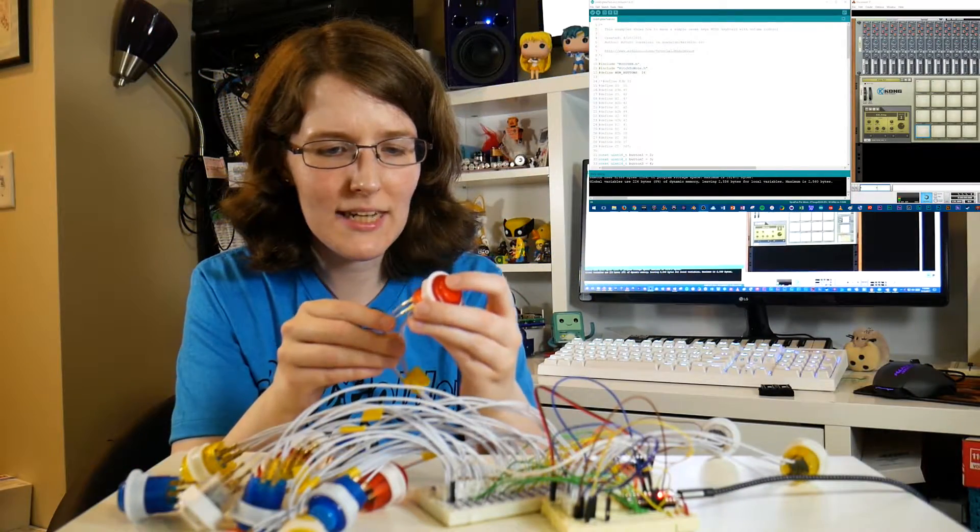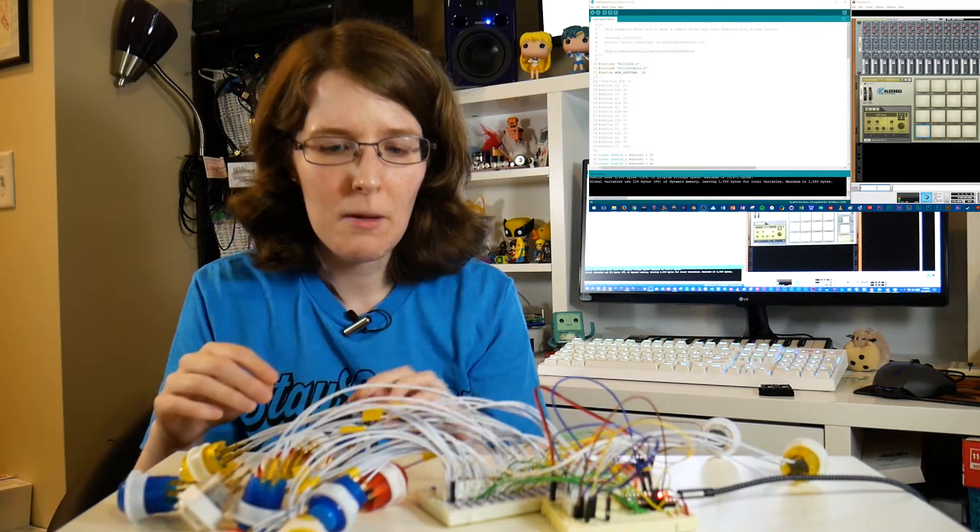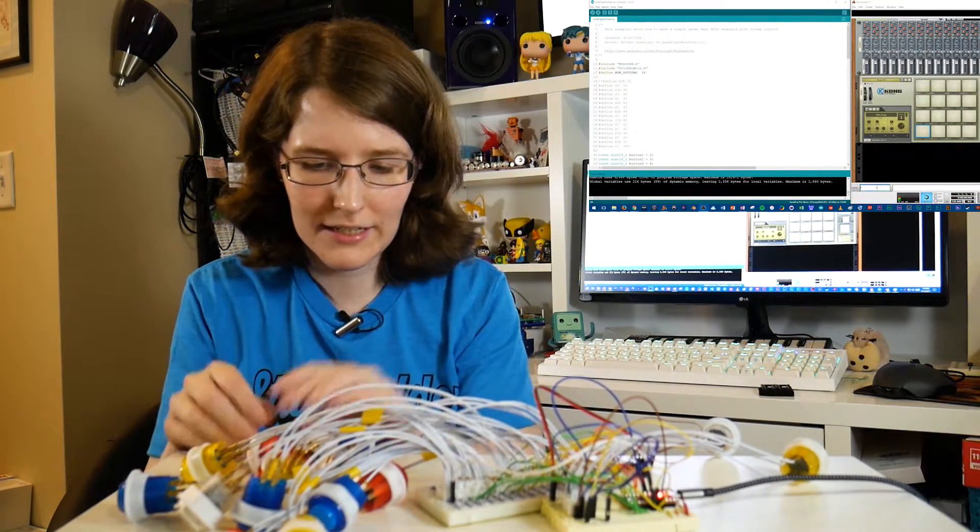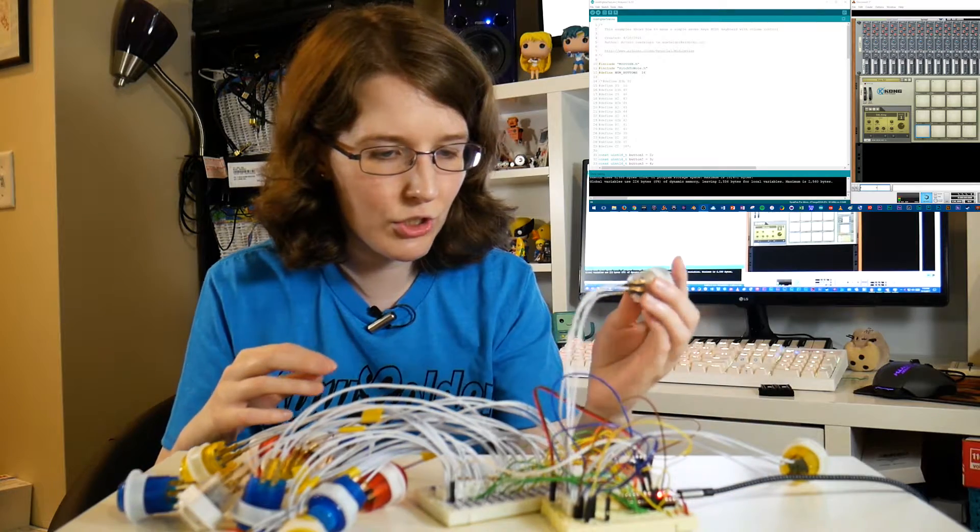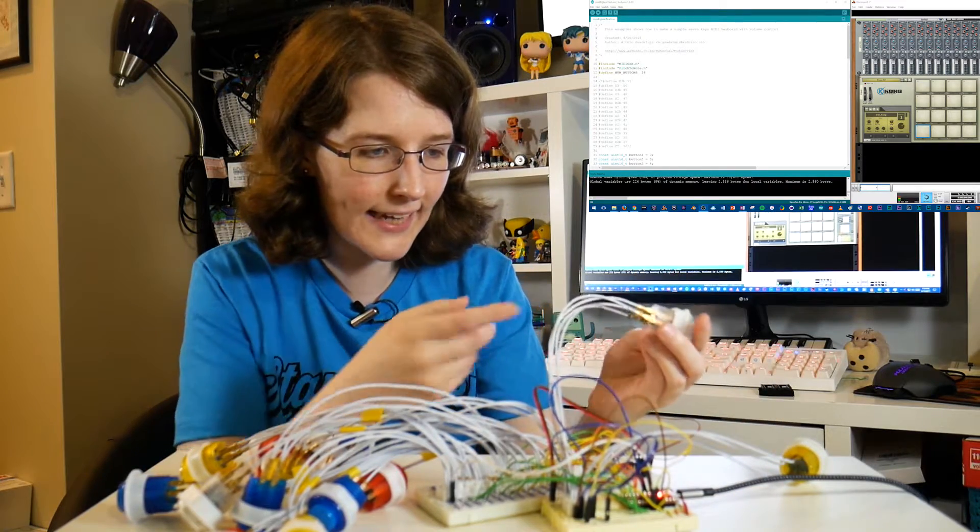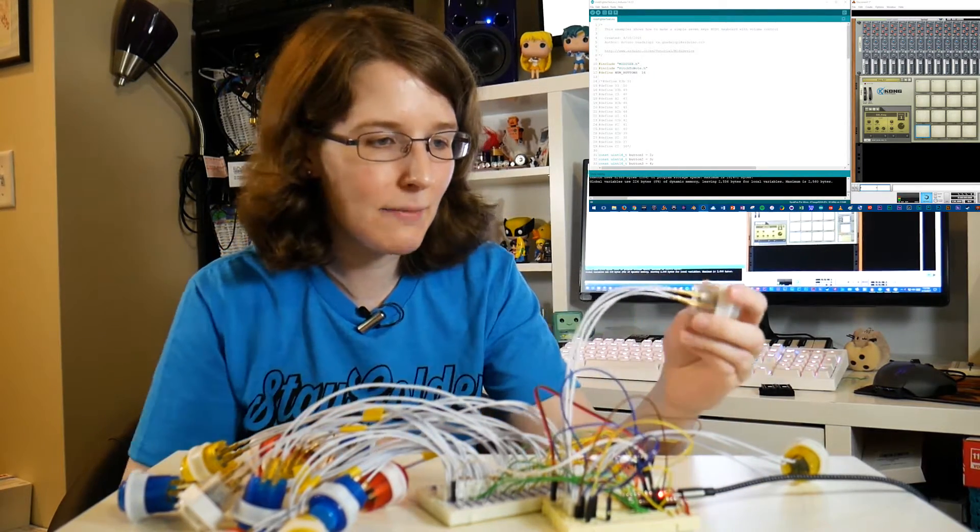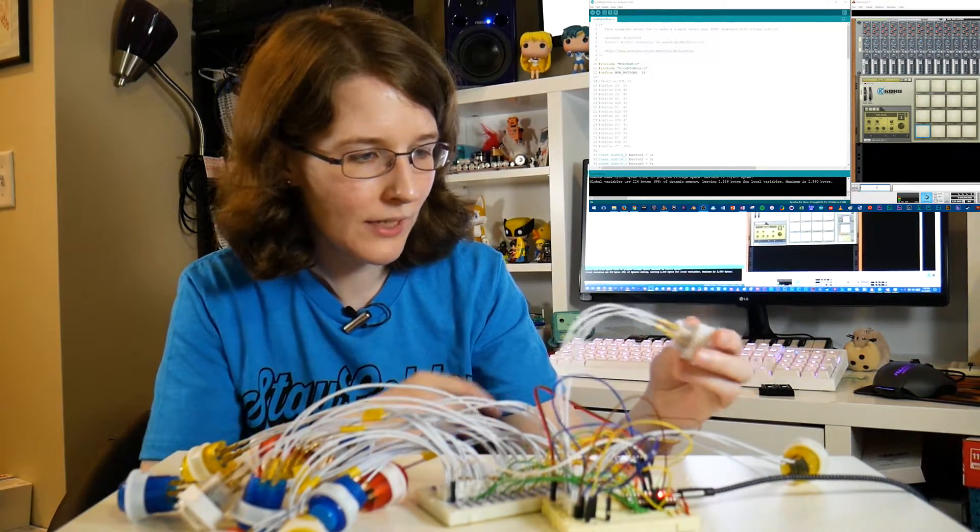So in wiring up the buttons, that was another point of frustration and confusion, trying to figure out exactly where each pin needed to be hooked up to.